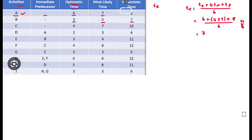Calculating all activities, the estimated times are: A = 7, B = 5, C = 7, then 3, 5, 8, then 4, 7, 8, and 4. These are all the estimated times we have found.